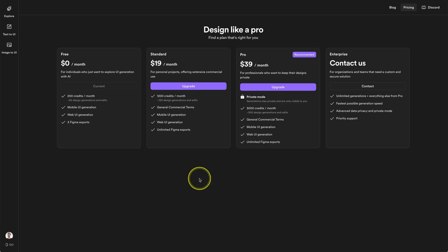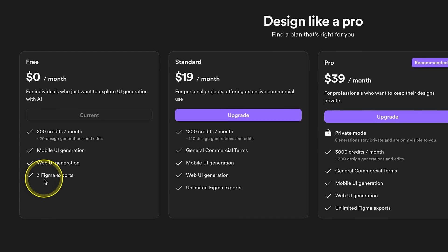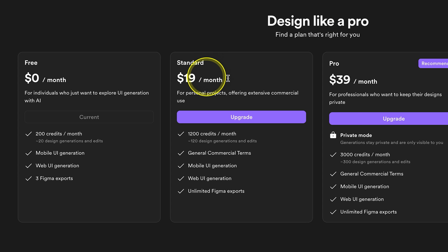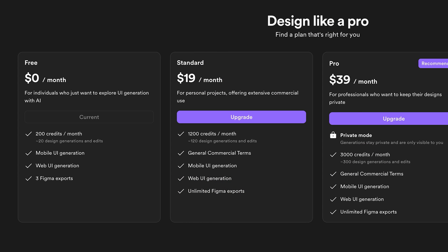There is a little caveat: on the free plan there's a limit on how many times you can copy a design using the Figma tool. On the free plan you can only do three Figma exports, whereas on paid plans you get unlimited Figma exports.